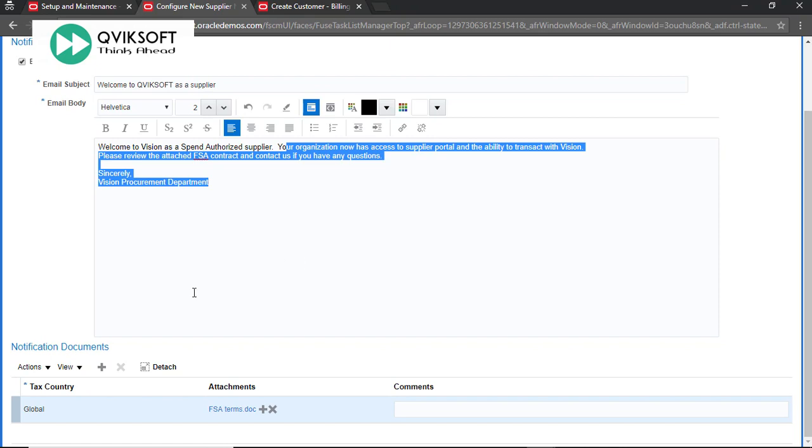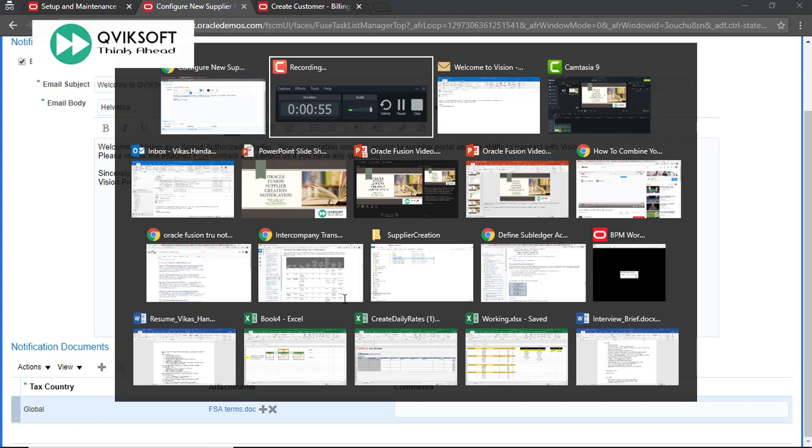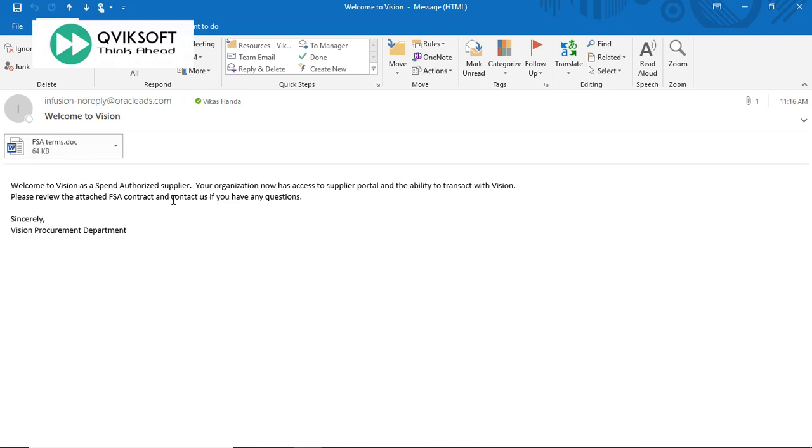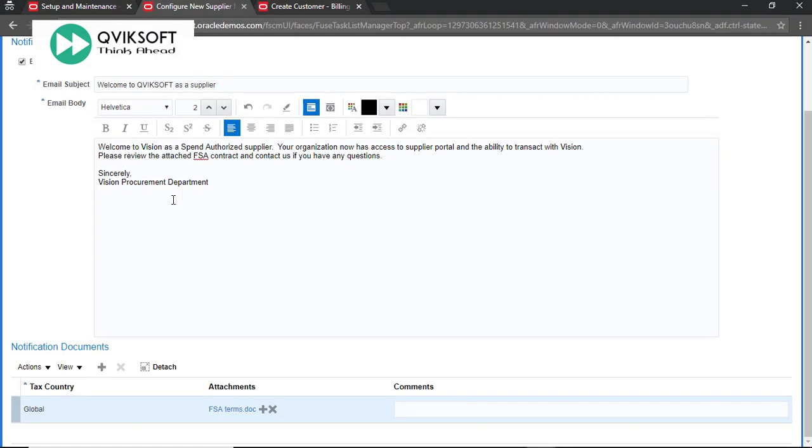Another important step, you can attach as many documents you want along with this email. Let me show you email again. You notice in this email there is a document called FSA terms and in our setup we have attached this document.